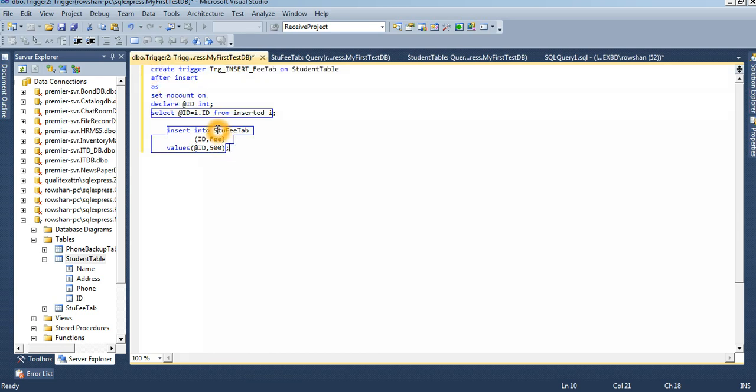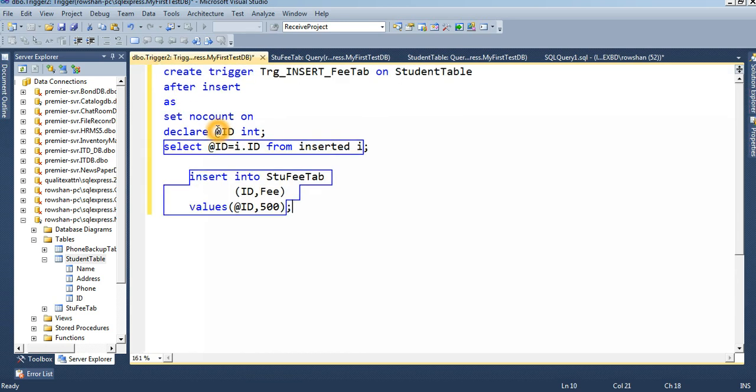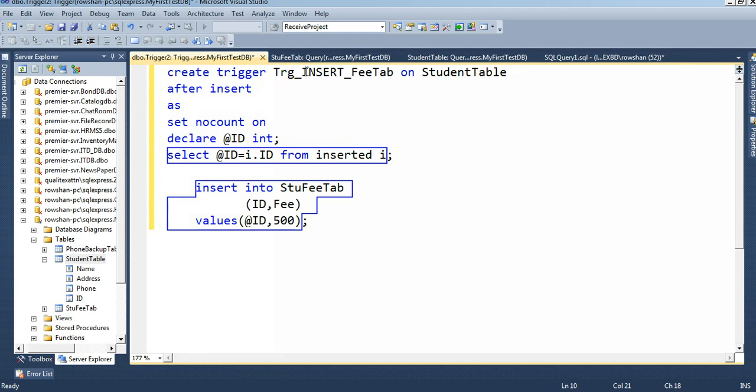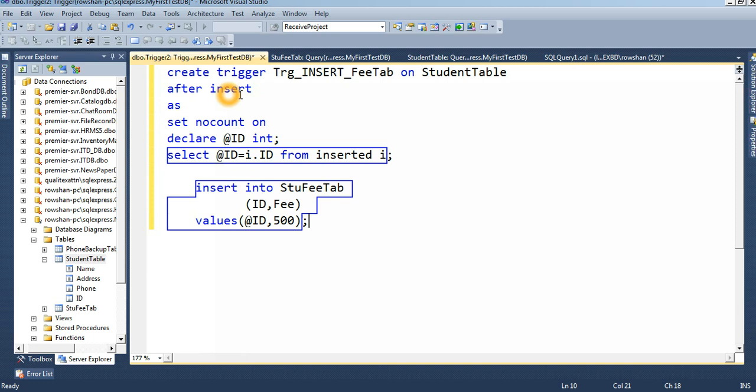See that - this is the trigger. CREATE TRIGGER, this is trigger name, ON a student table. In which table we perform this trigger operation? This is student table. AS after insert, this is just, we just insert.